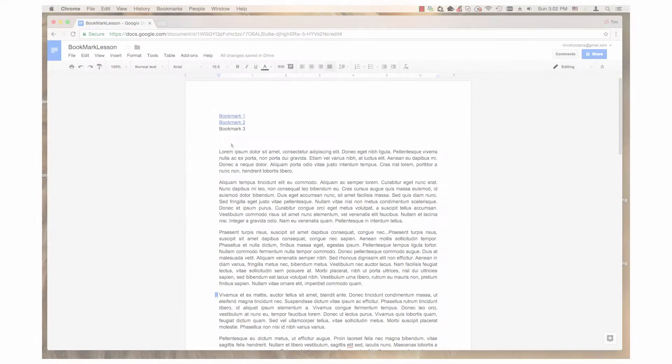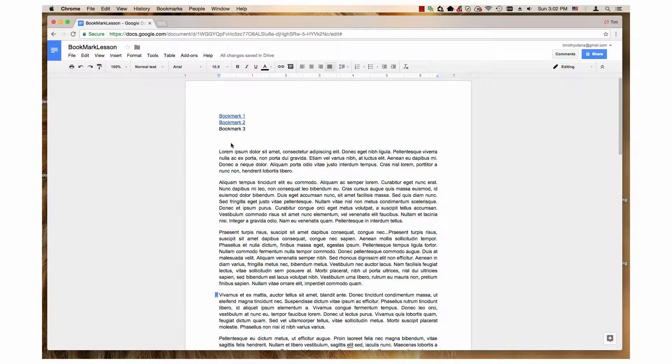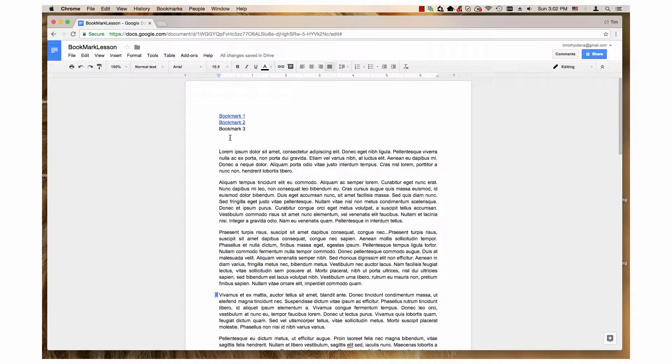Step 2 is to create a link to the Morby bookmark. At the top of the document are bookmarks 1, 2, and 3. These are the items in my table of contents. The first two are already linked. For bookmark 3, first I highlight it.